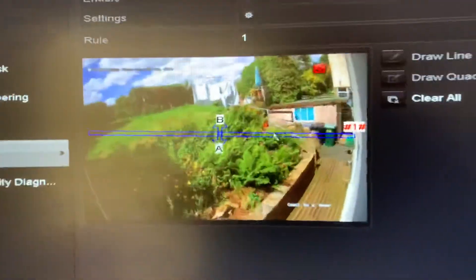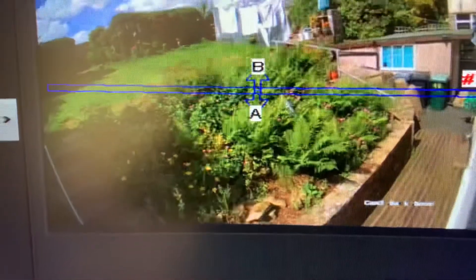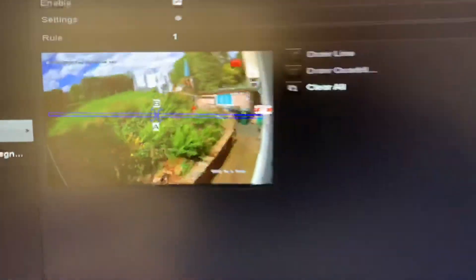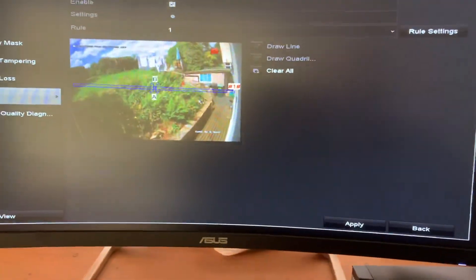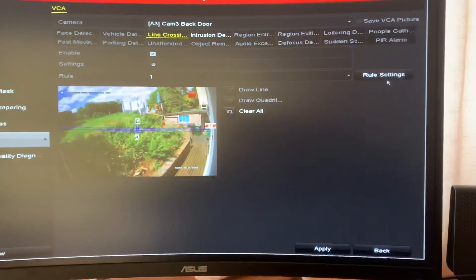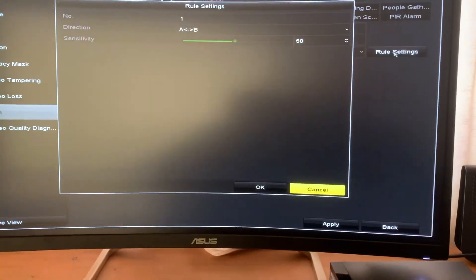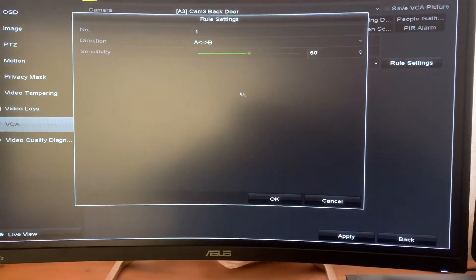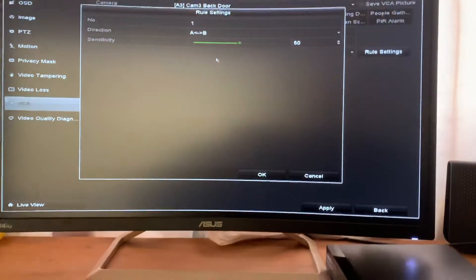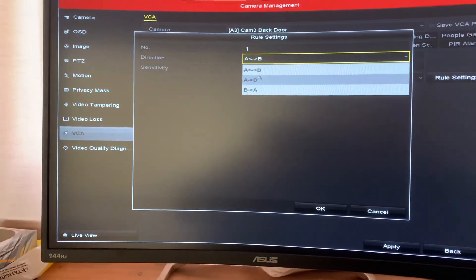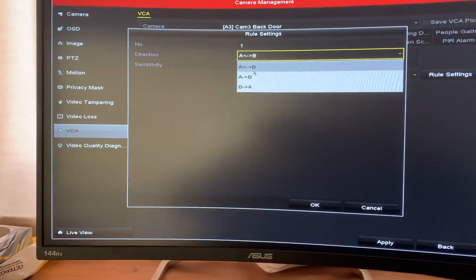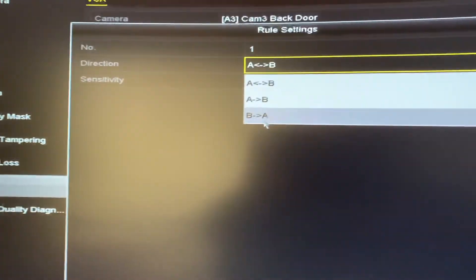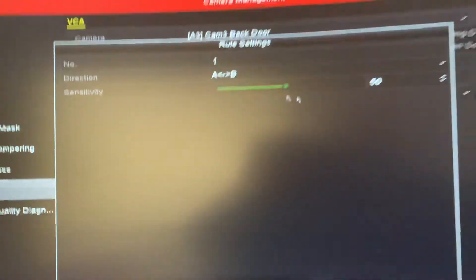And what it'll say is A to B and B to A. You can set your rule of which way you want the actual line to activate. So A to B, B to A. We want it both ways.